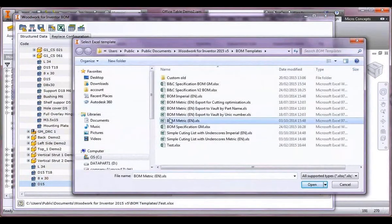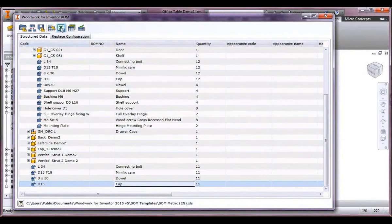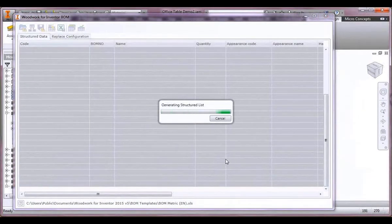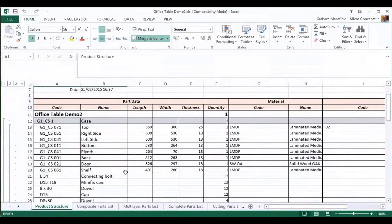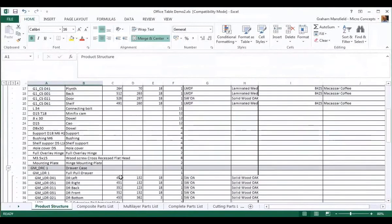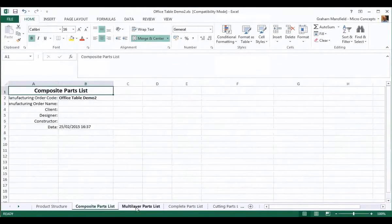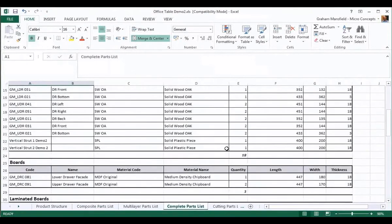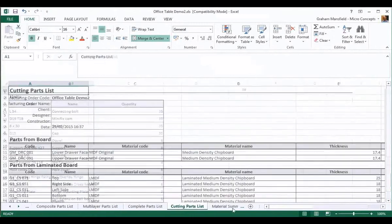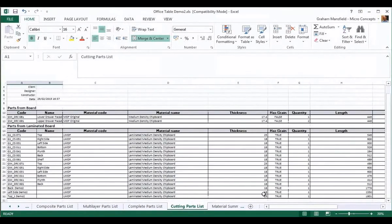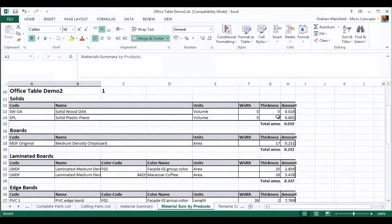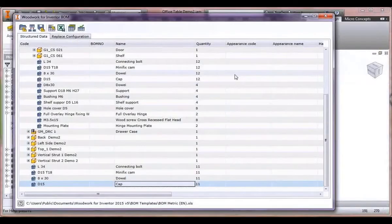I'm going to show how we select a specific template, define a name, and it strips out all the information from the BOM specification engine and populates a comprehensive spreadsheet automatically. Using the standard Excel spreadsheet that comes with the software, it's reported on that information grouped into multiple tabs: the complete parts list, grouped into laminated boards, standard boards, units, a cutting list, and it reports on covers using codes. It also summmates linear meterage for edge banding.